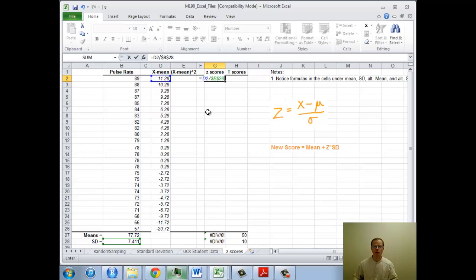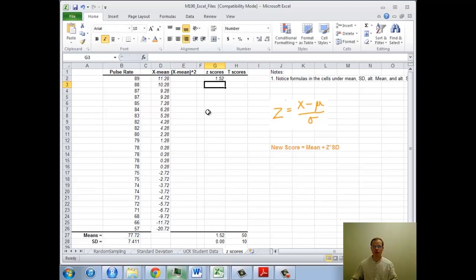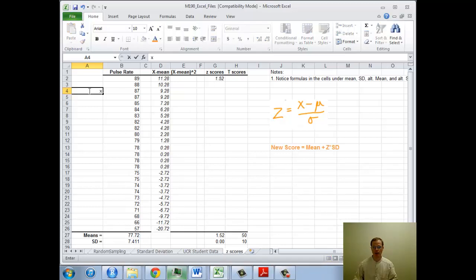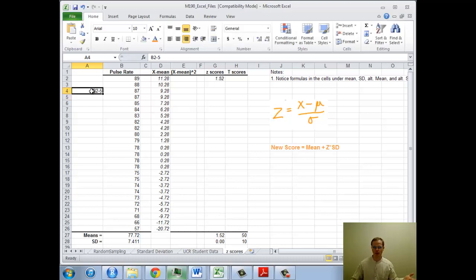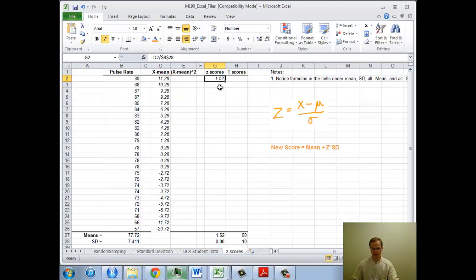Notice that I put an equals in front. If you don't put an equals in front, maybe I just did x minus B2 minus 5, it just goes in as text. So that equals sign is the magic piece that gives you a formula.